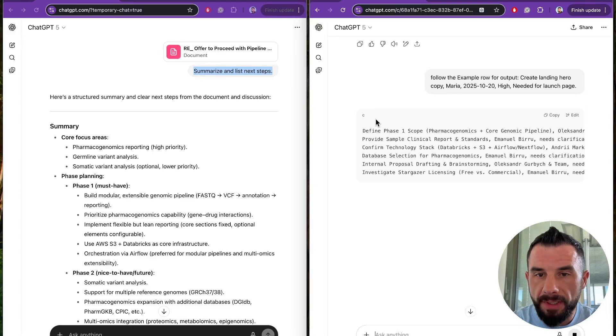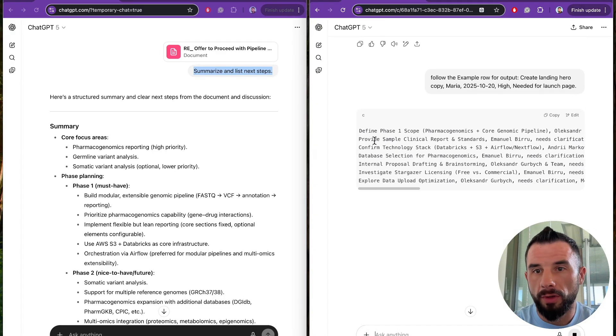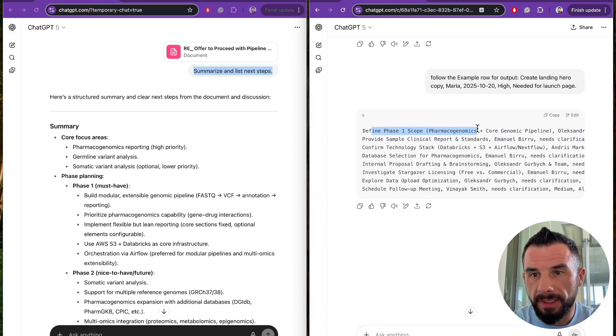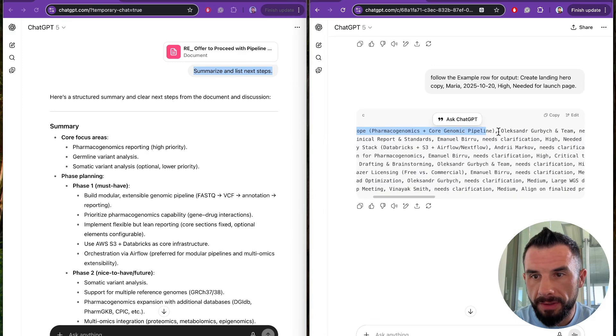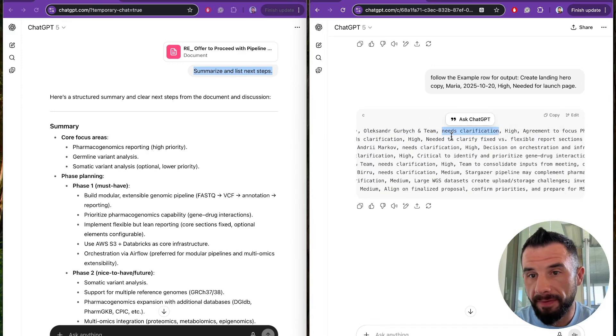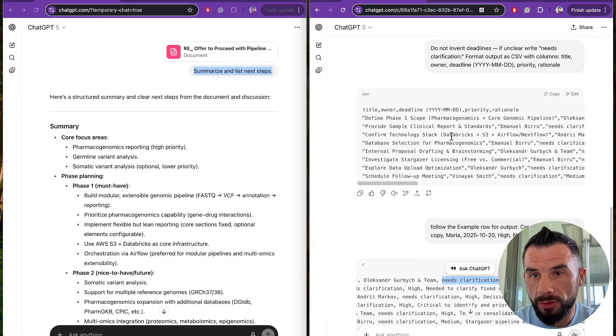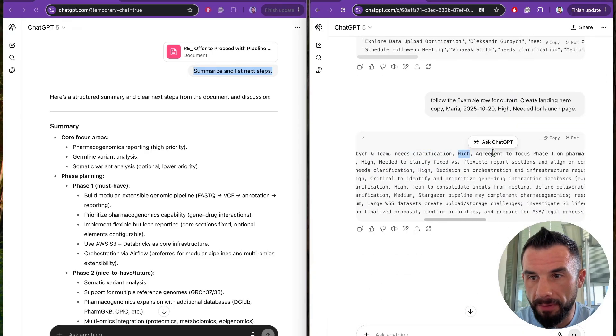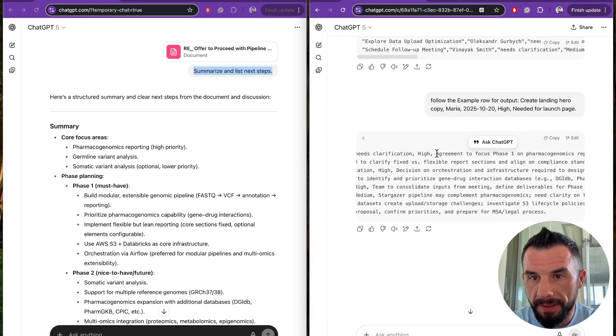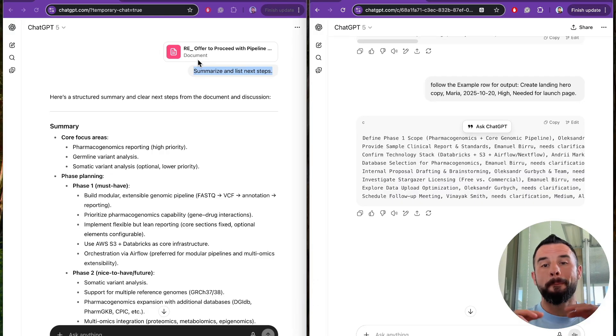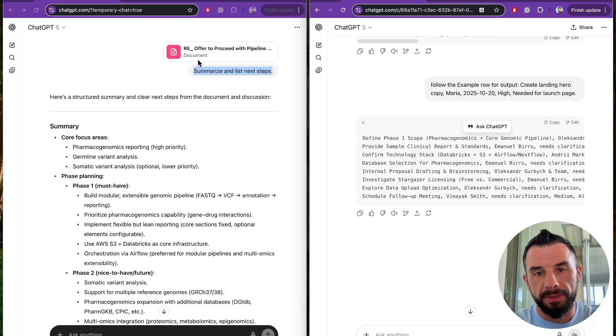So we see that the model follows the format given. Here is the task. Here is the owner. Here is the deadline. Needs clarification according to our tasks above. Here is the priority and here is the rationale. One example equals to big improvement.